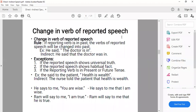Example: 'The nurse said to the patient, health is well.' Indirect: 'The nurse told the patient that health is well.' No change in tense because it is a universal/habitual fact. Also note: when converting to indirect form, we don't use a capital letter for the first word inside the reported clause, because it is a continuation of the same sentence.